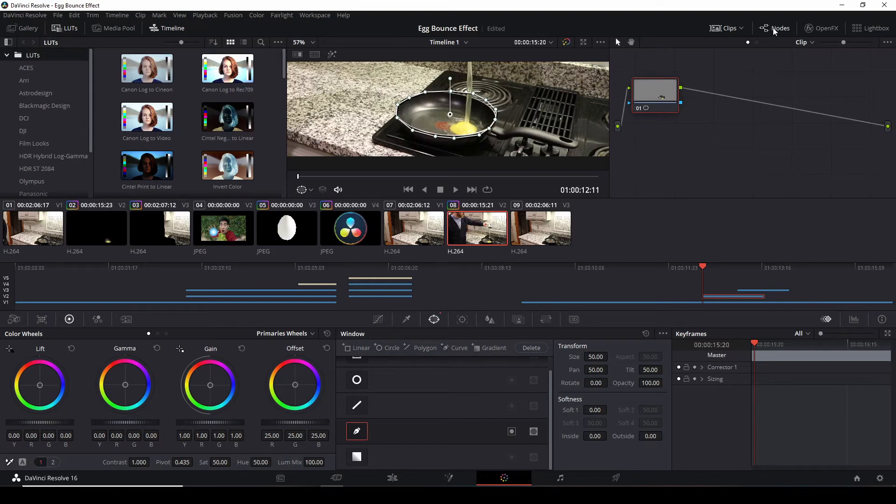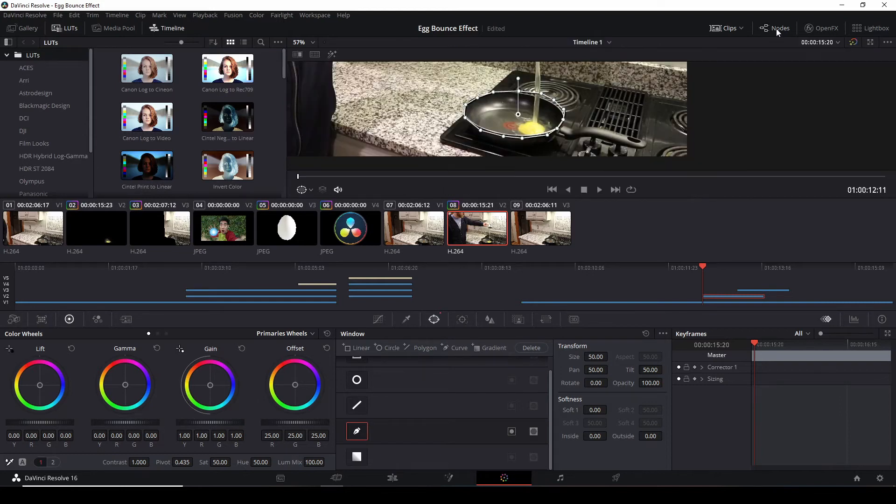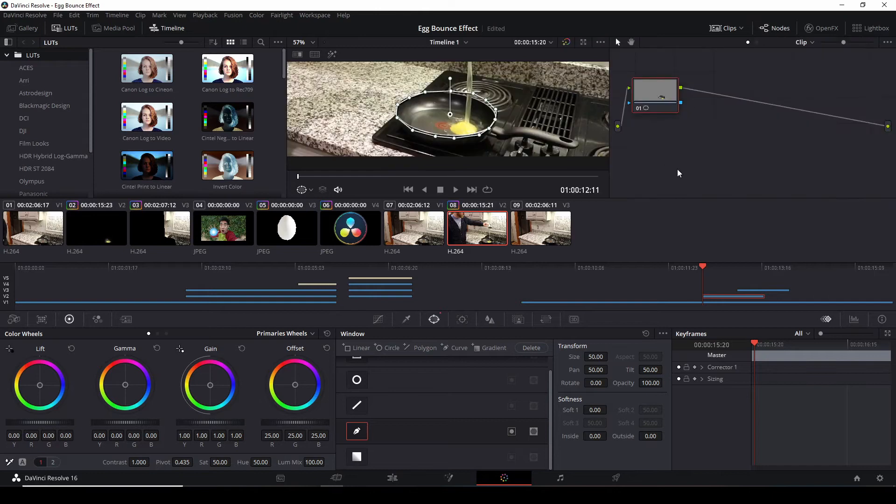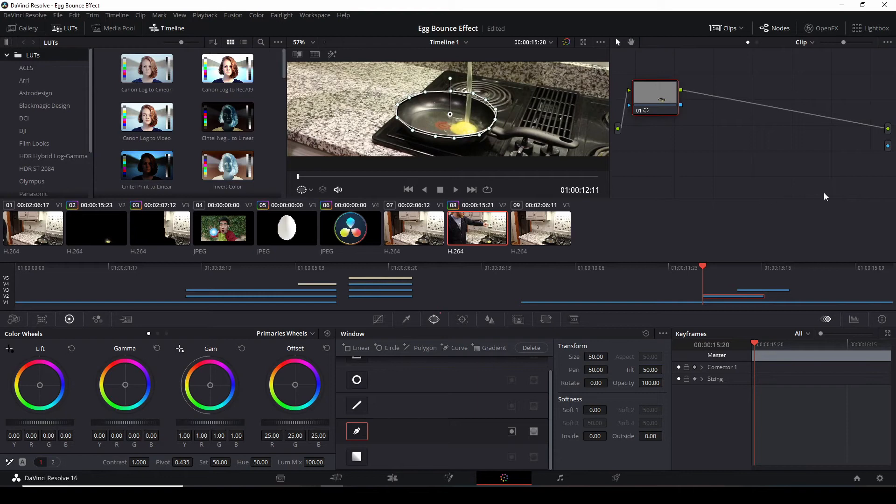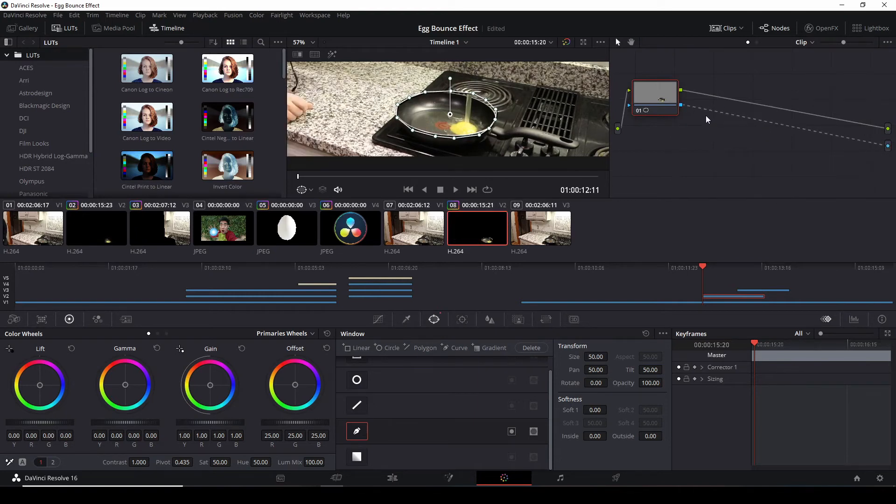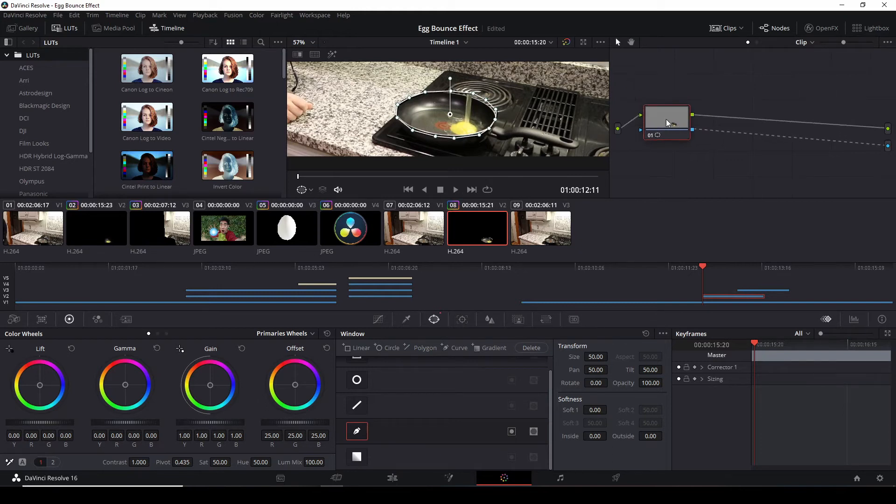On the right side of this node section here, if you don't have a node you can click on the node menu. We're going to right click, add alpha output. This creates a little circle on the right. We're going to connect the two blue circles and blue squares together. What this does is this now creates that hole in this video.